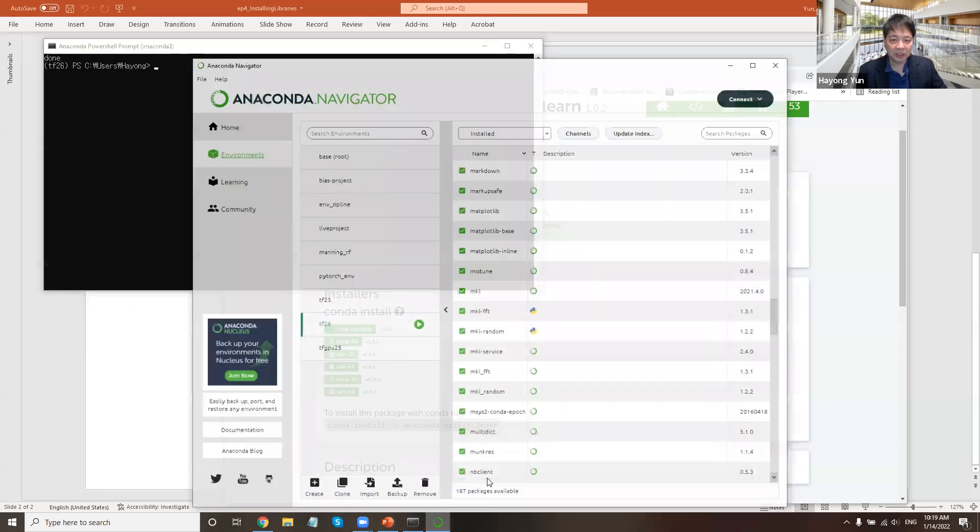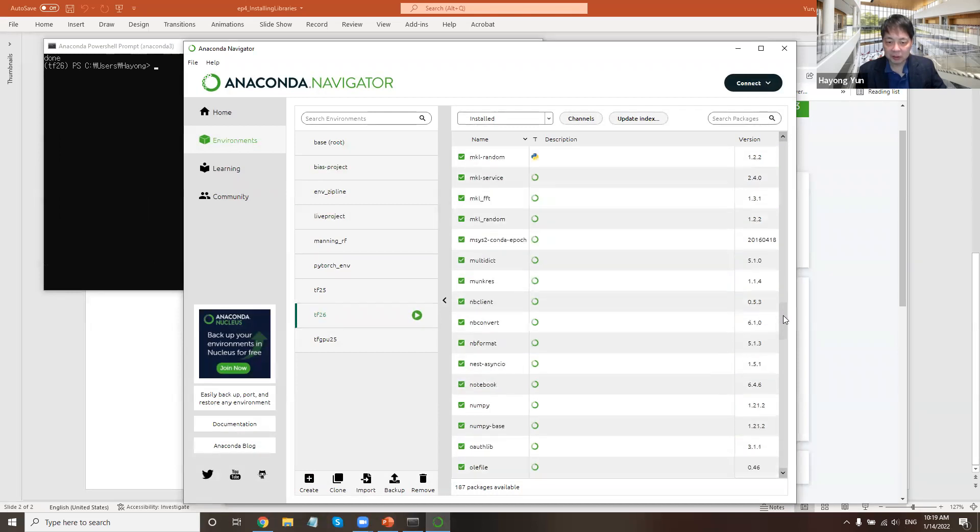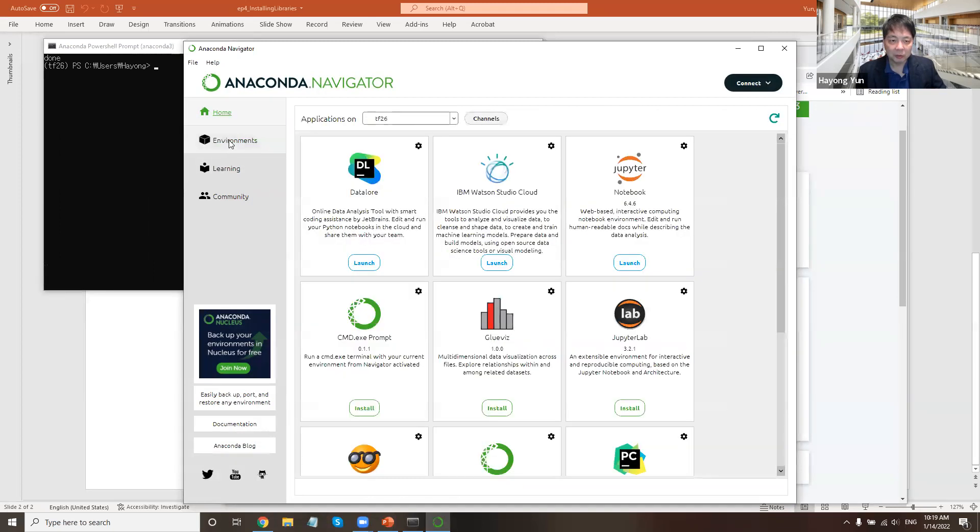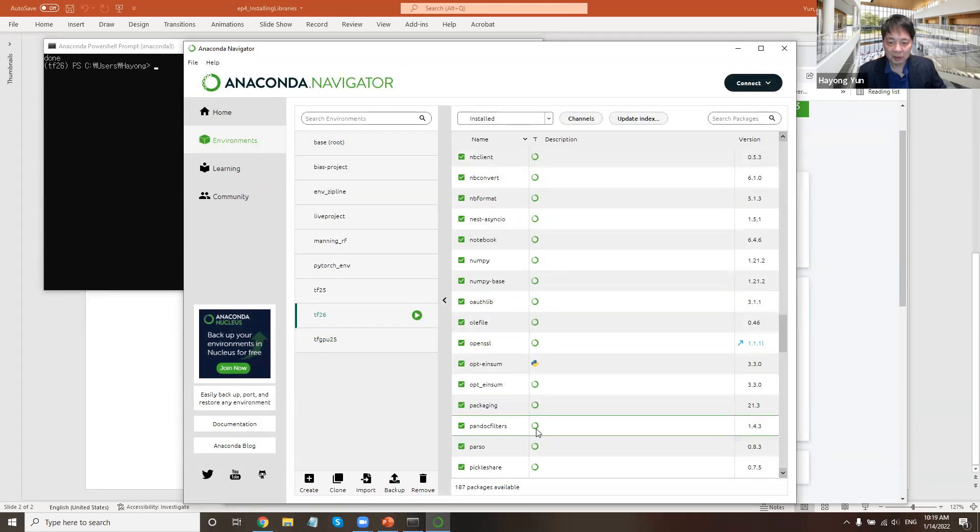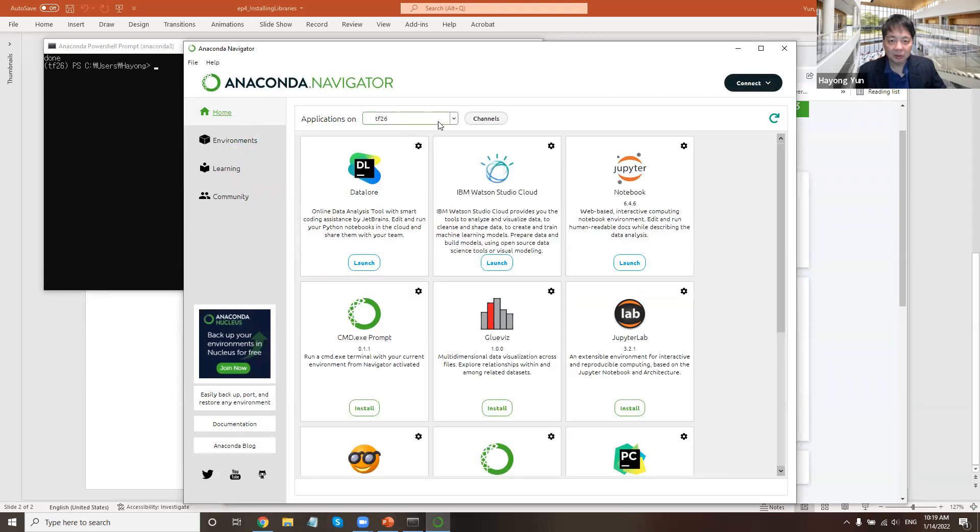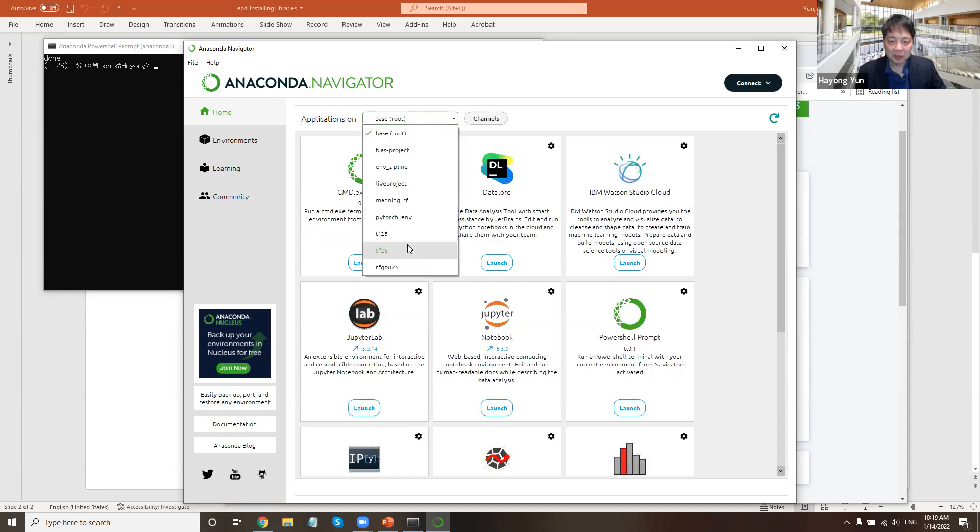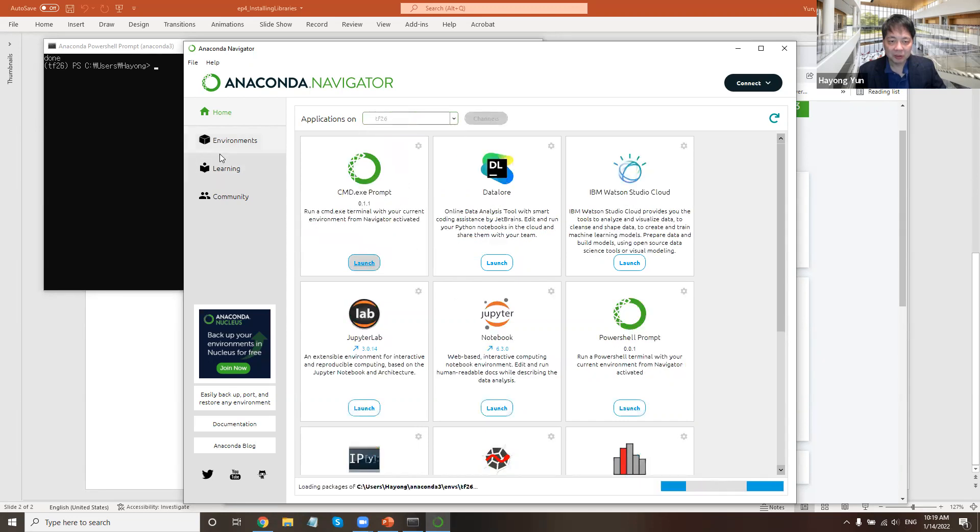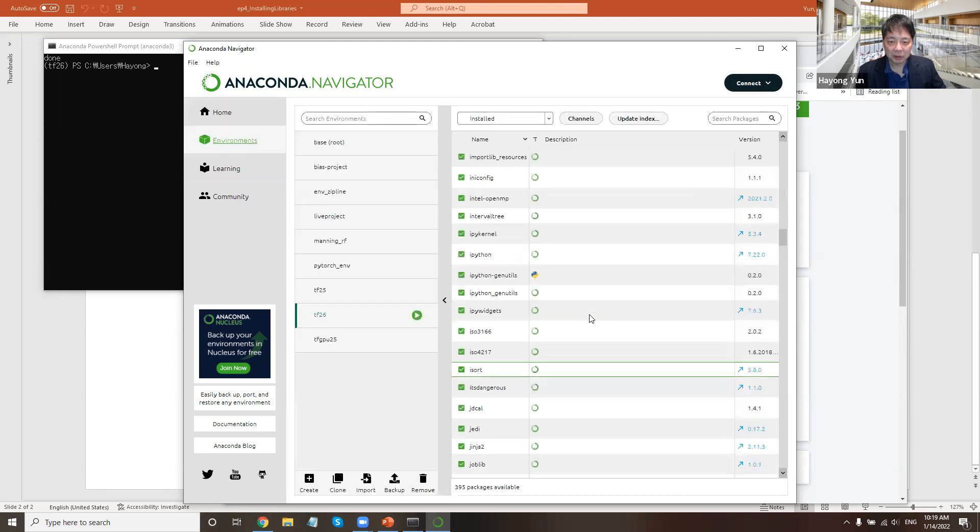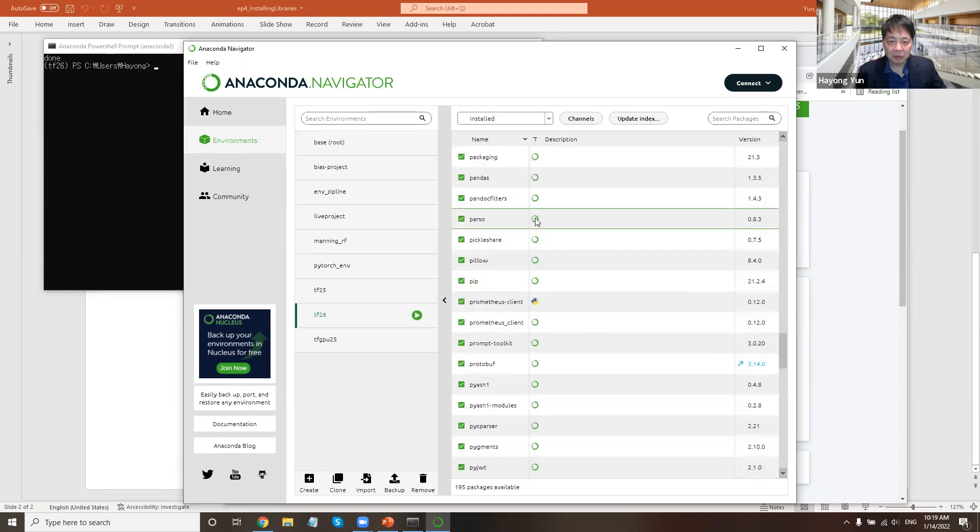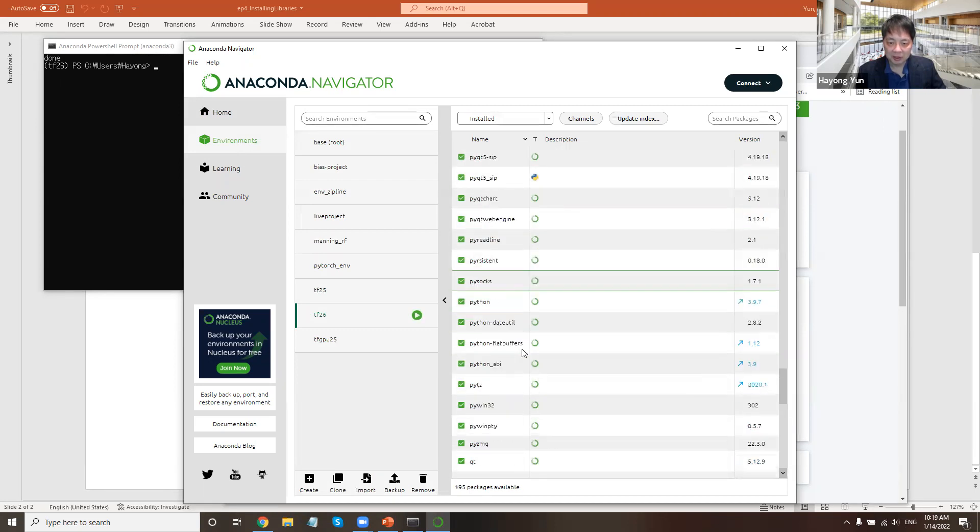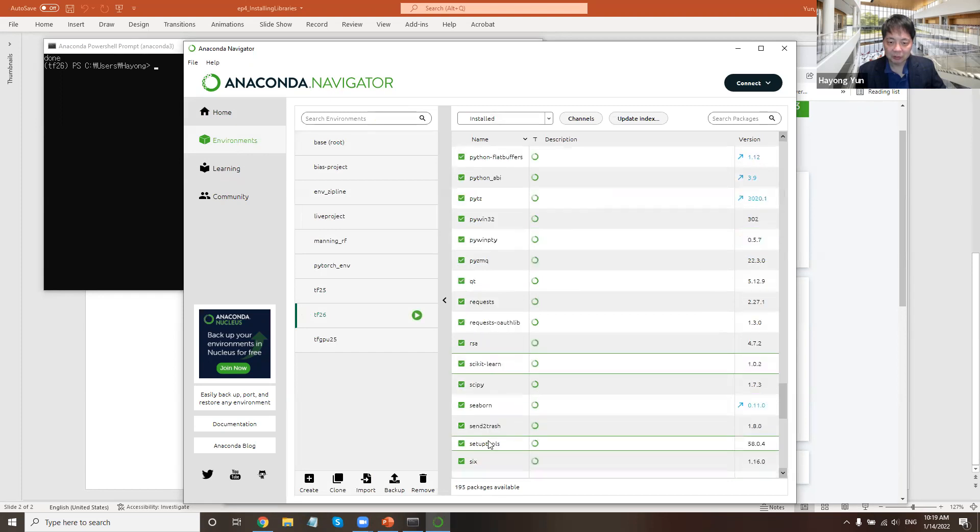And if you check here in the environment, now the environment for TF26 should show. But I guess if I go to home and then environment, or maybe move to base and reload it. TF26, and then check the environment. Pandas is there, and I'm pretty sure scikit-learn and seaborn are there too.